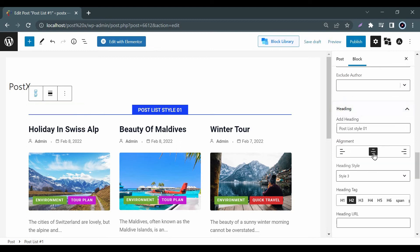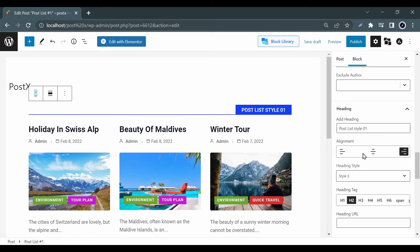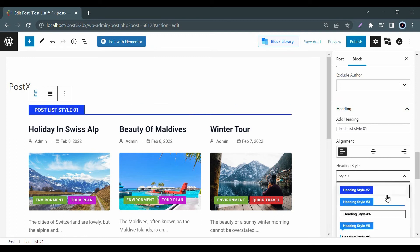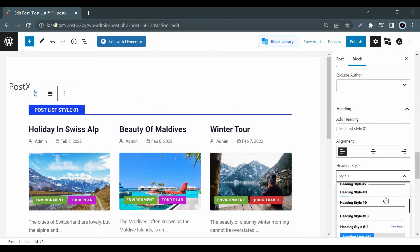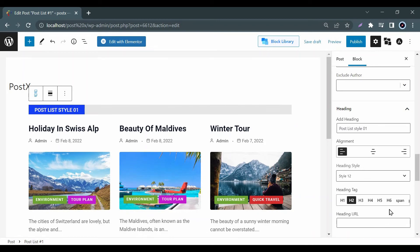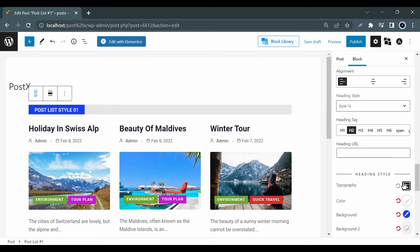Then in the heading option you can add your heading and fix the alignment. You can also choose some ready-made post text heading styles. From typography you can choose your desired Google fonts.